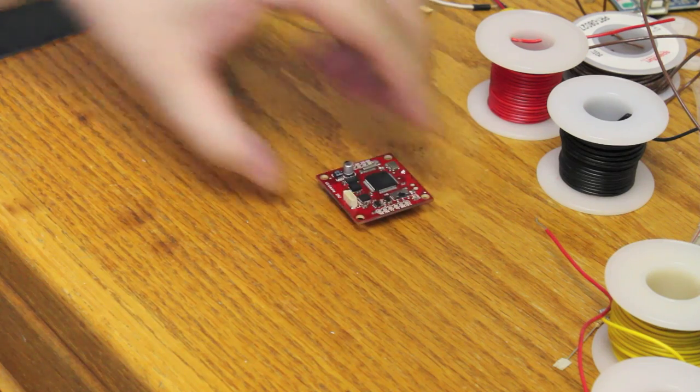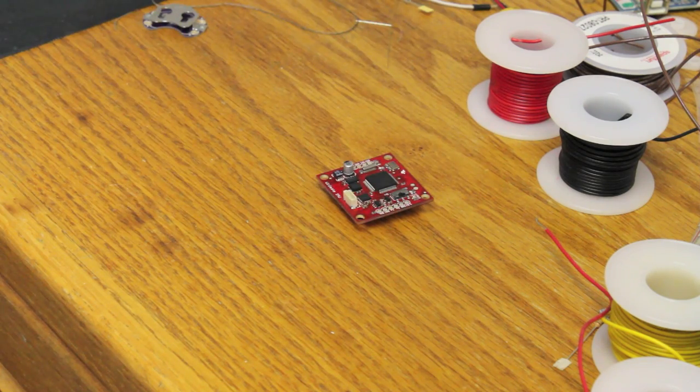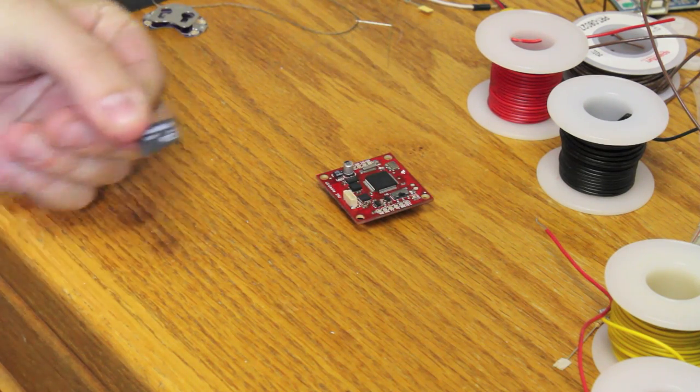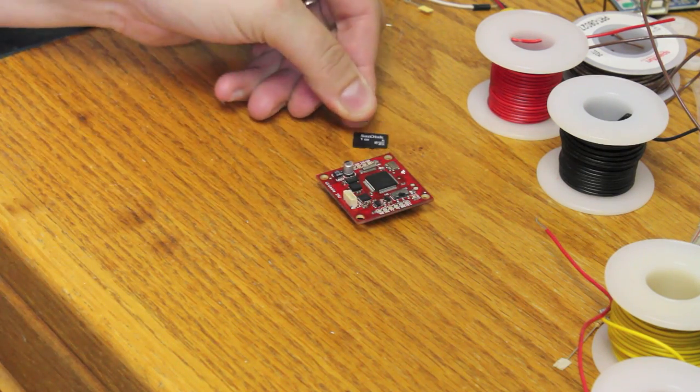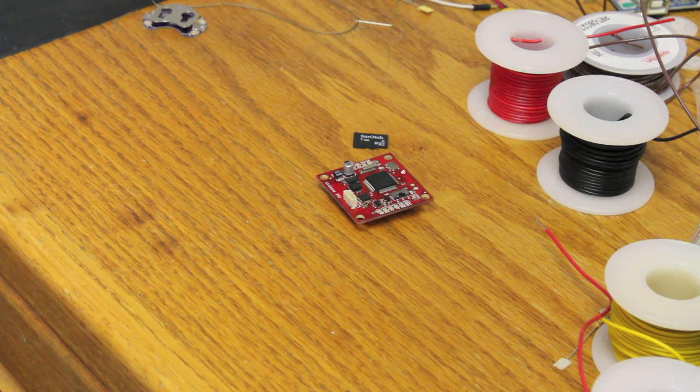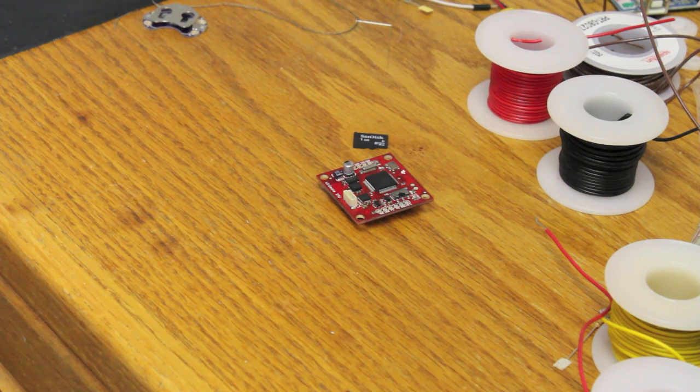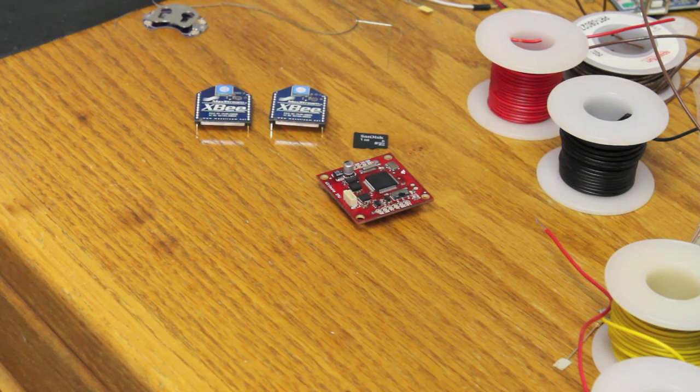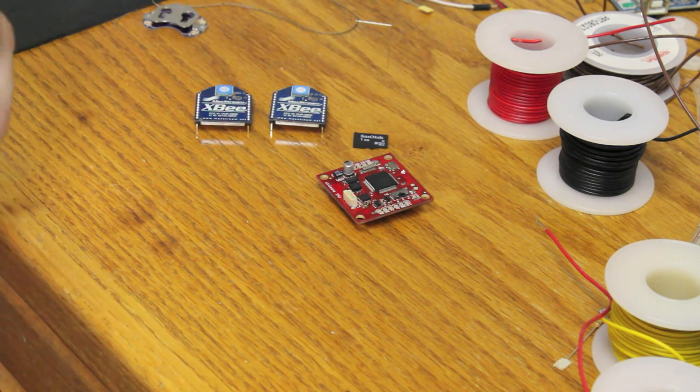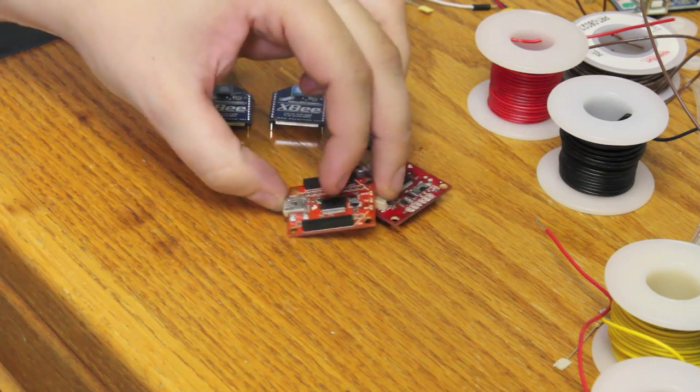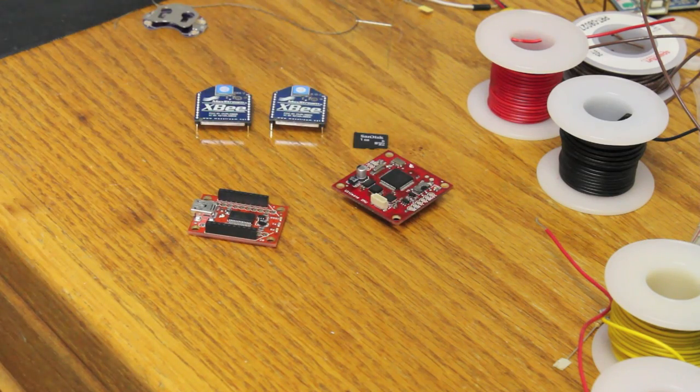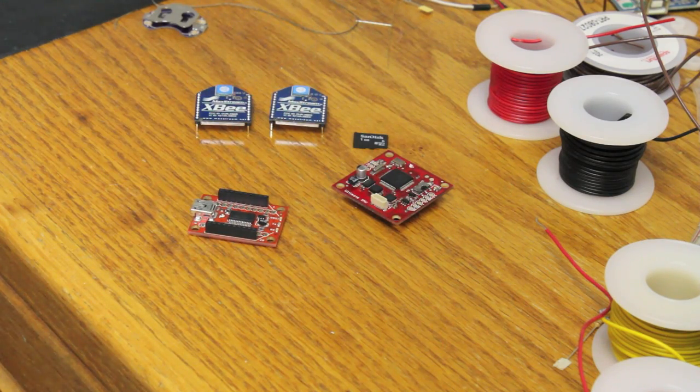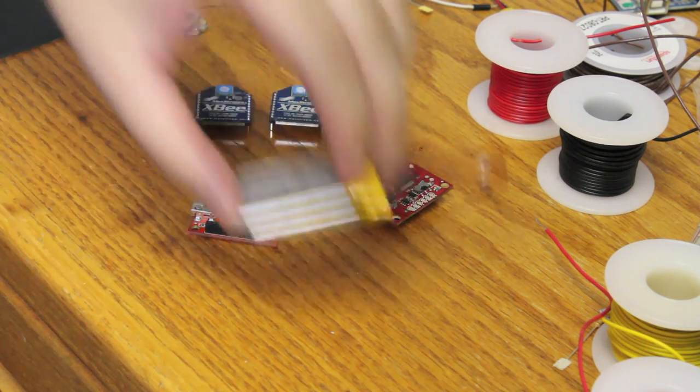So the parts that we're going to need to use this Ultimate IMU are the Ultimate IMU, also a 1GB SD card, we'll need two XBs, and we'll need a USB XB Explorer, and a LiPo battery. The SD card is going to need the FW.SFE firmware that's available for download on the GitHub. So let's put these all together and get this thing running on that computer.